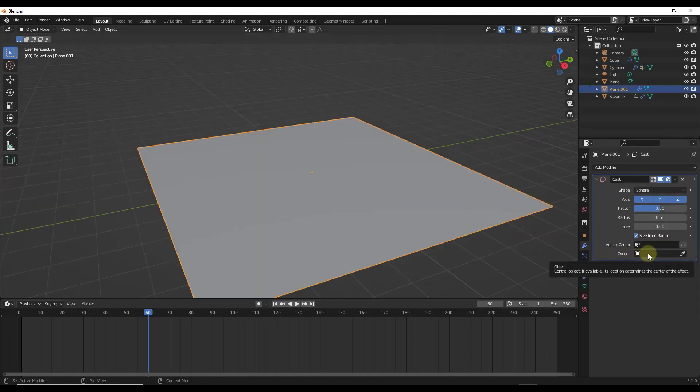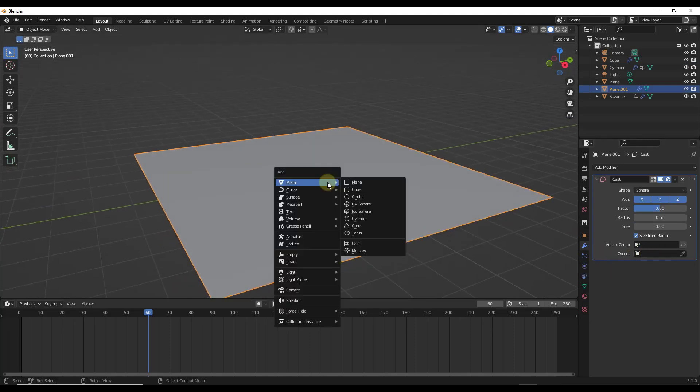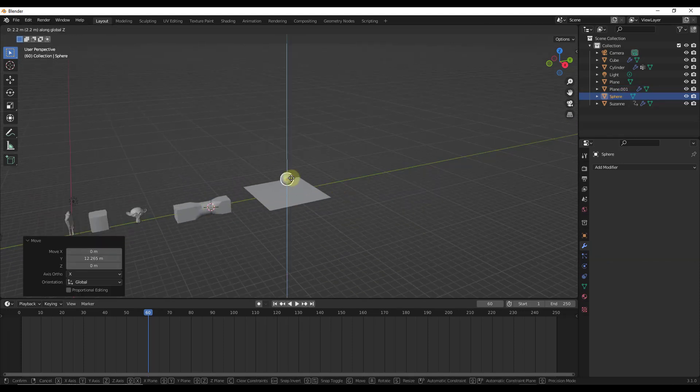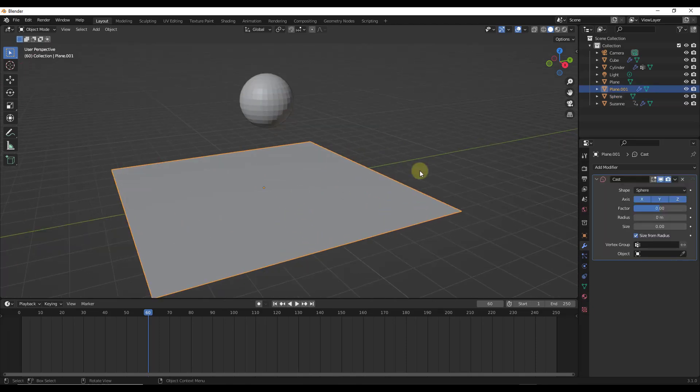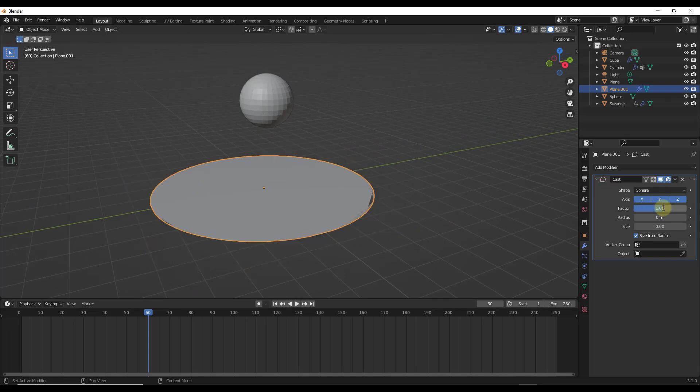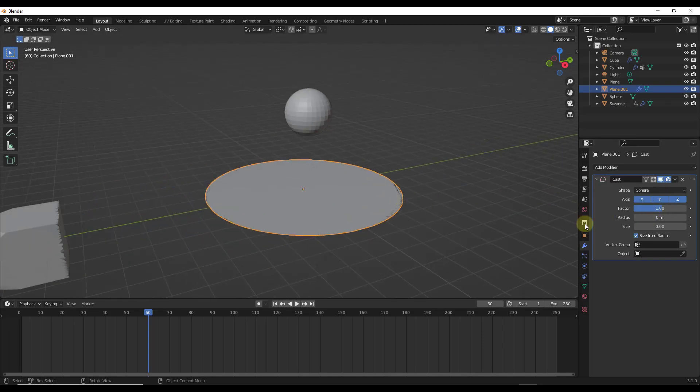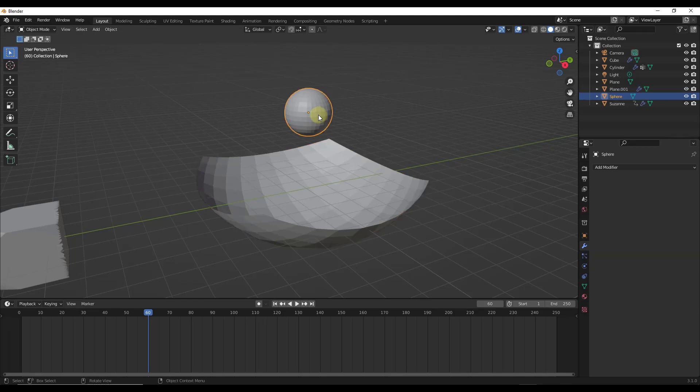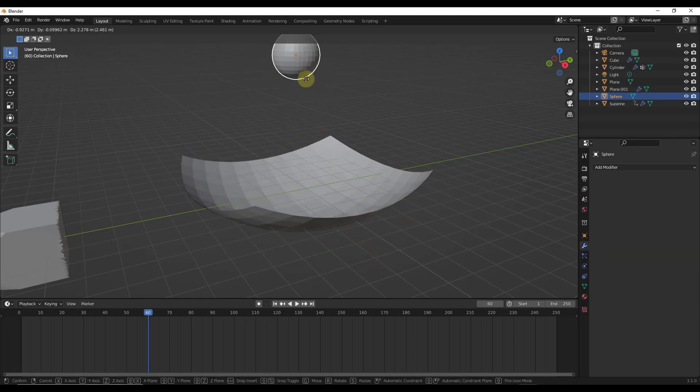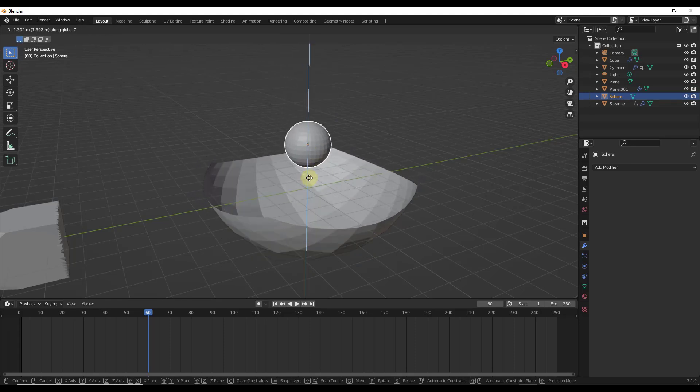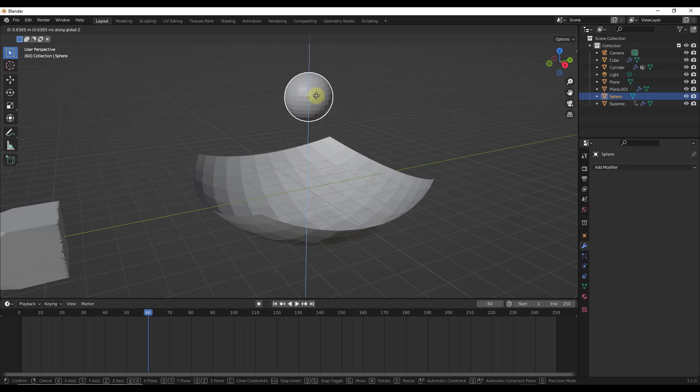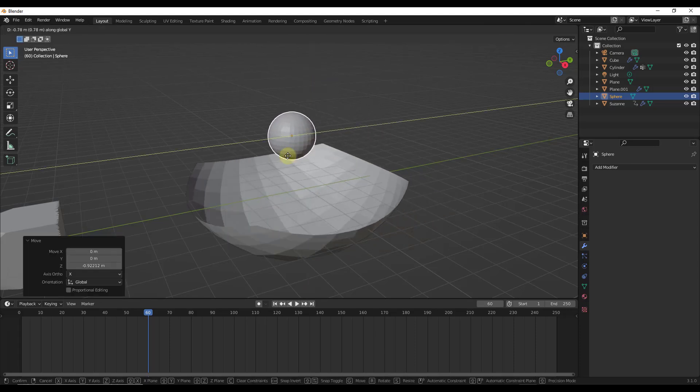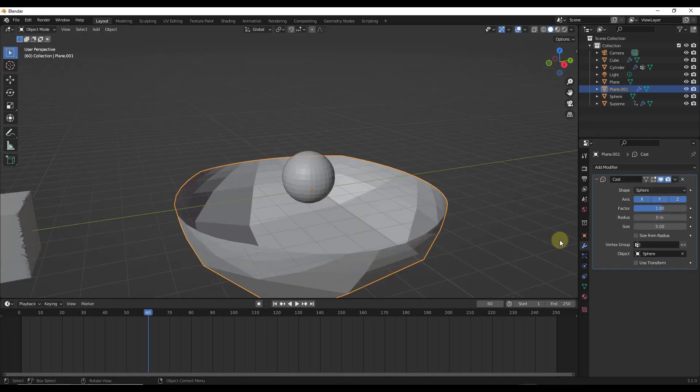Notice there's also an option here to have an object effect where this effect occurs. Let's say we do a Shift A and add a UV sphere over here. I'll move this over and move it up a little bit. We'll leave this as a sphere. I'm going to set my factor to one. And I want to select this object as the object that's going to affect that. Notice how when I do that, now that effect is occurring based on the location of that sphere inside of the 3D space. You can use an external object to affect this result, which there are some interesting things that this does.